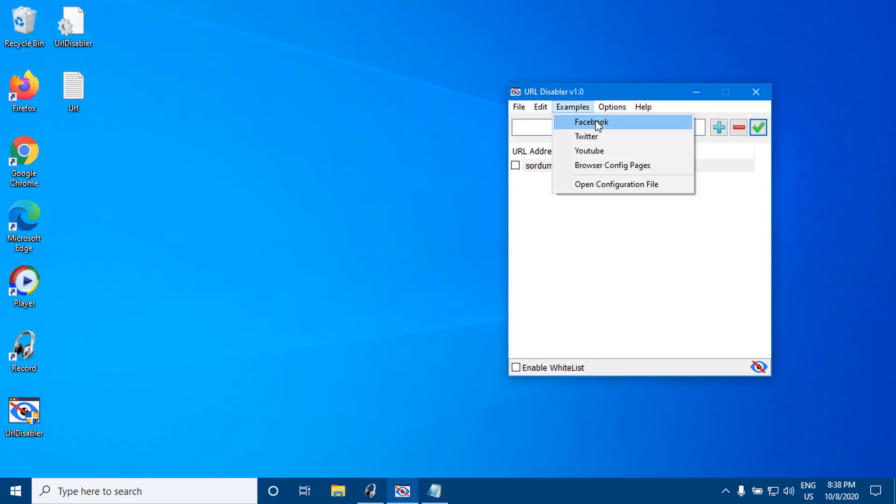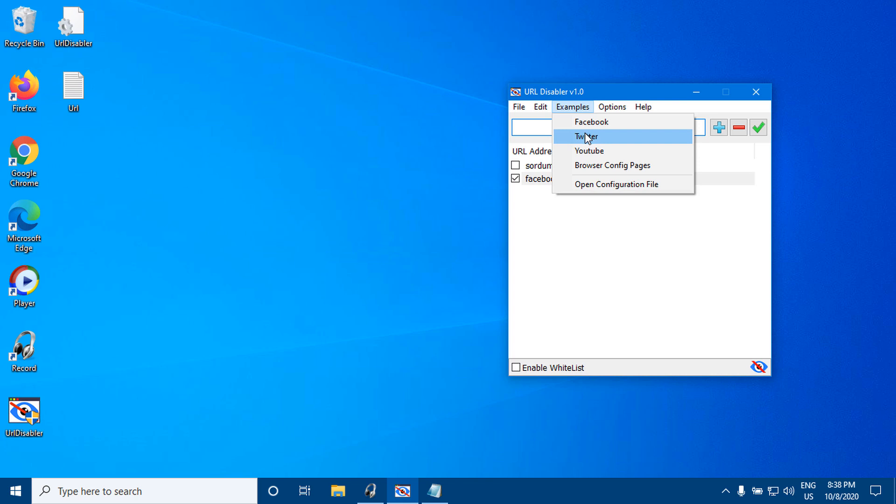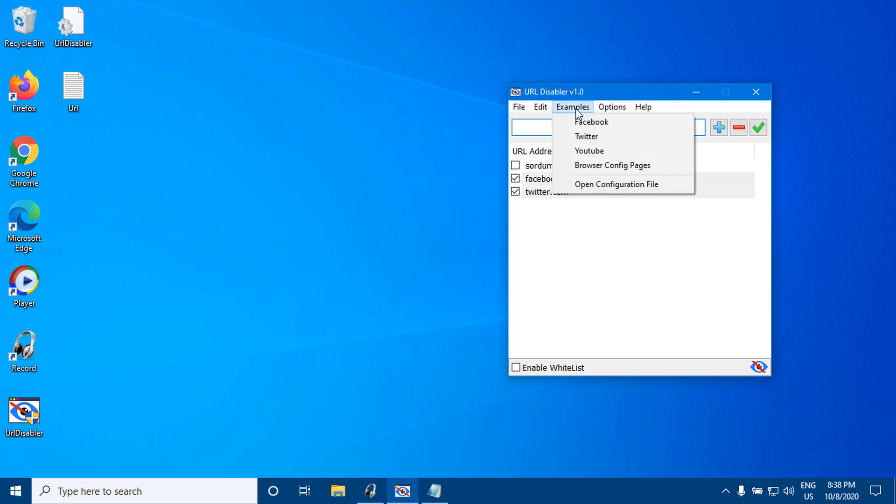Under the Examples menu, you will find Facebook, Twitter, and YouTube URLs.